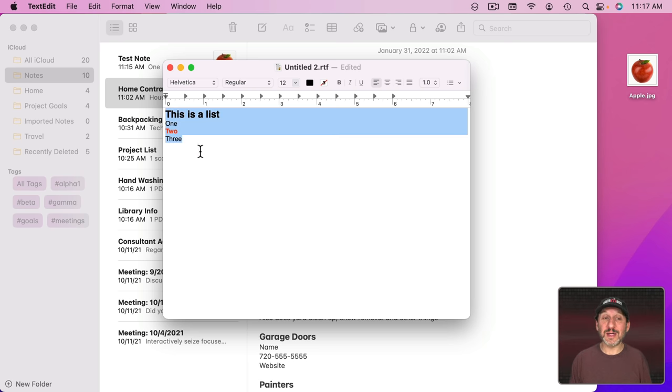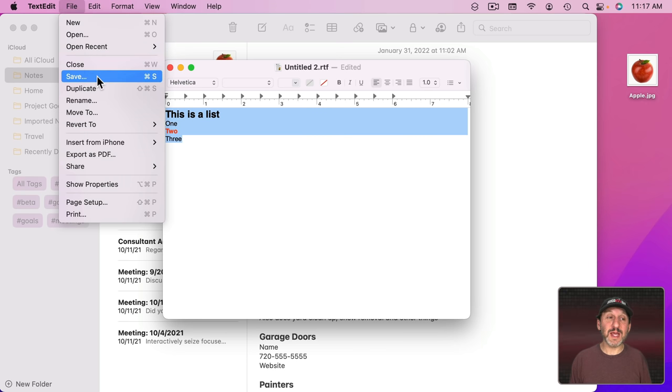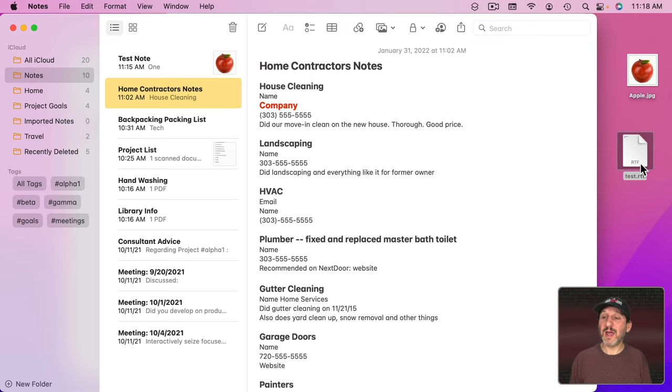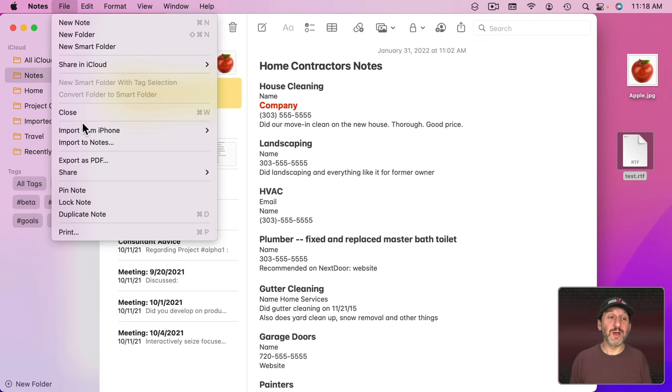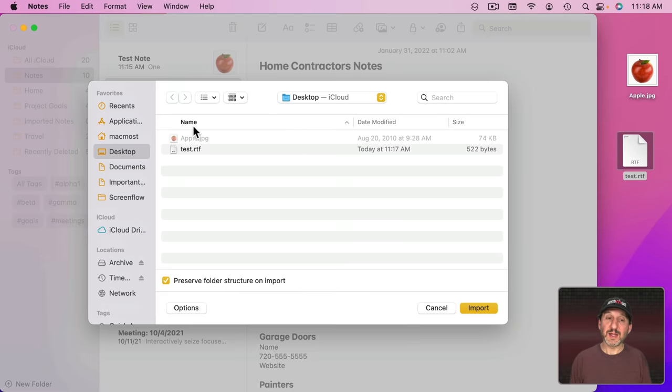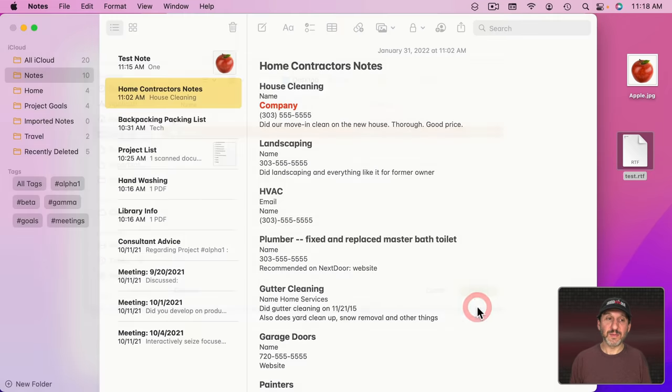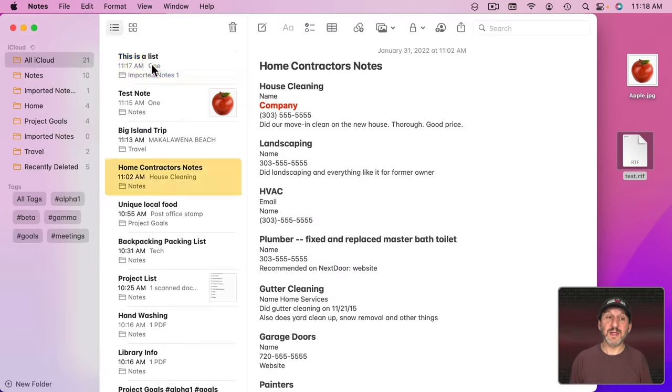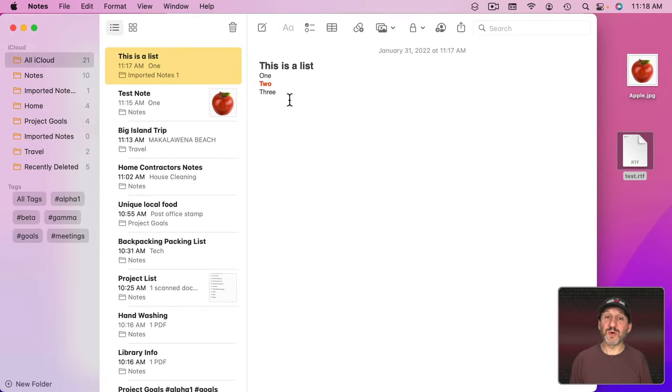If I were to save it to the Desktop here and then in Notes go to File and then Import Notes, select this note here, and you can see here it imports it in and it looks just like the original.